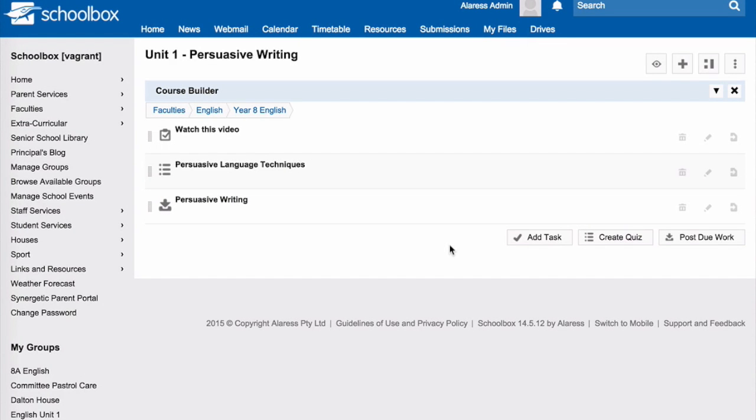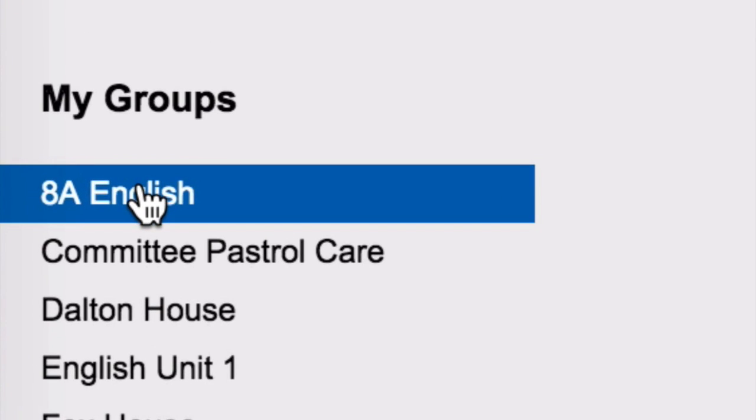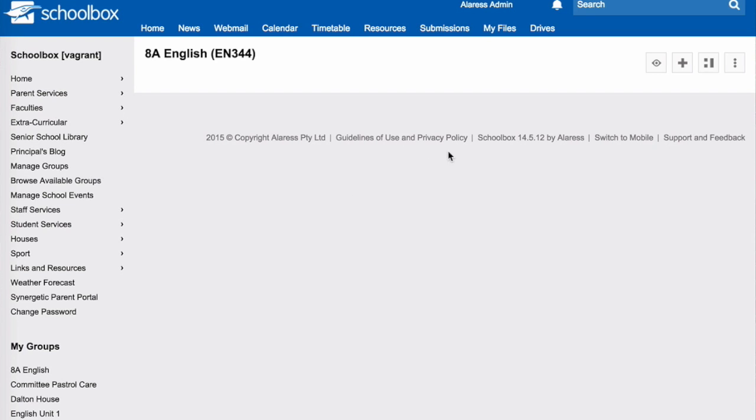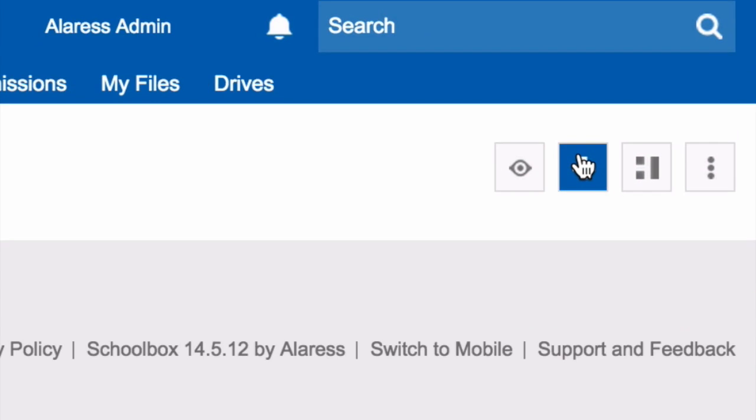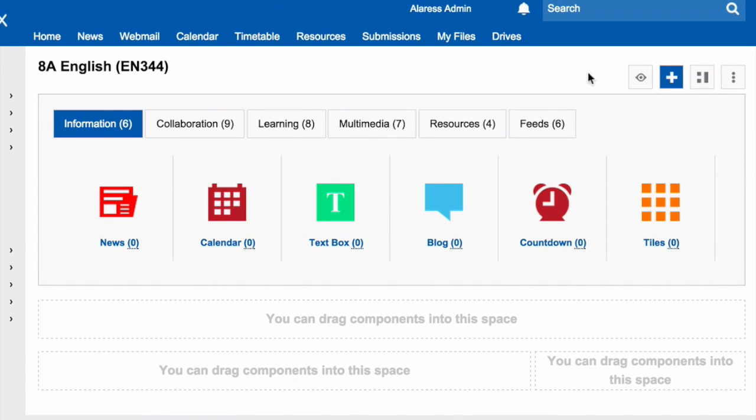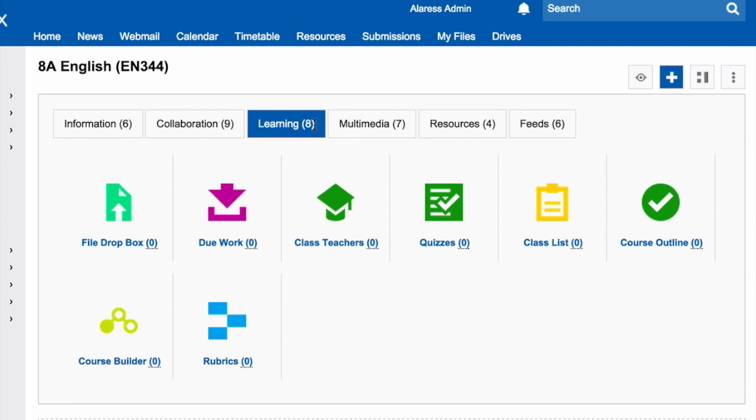To import your course onto your class page, go to your class page, click the plus in the top right-hand corner, click the learning tab, and choose course outline.